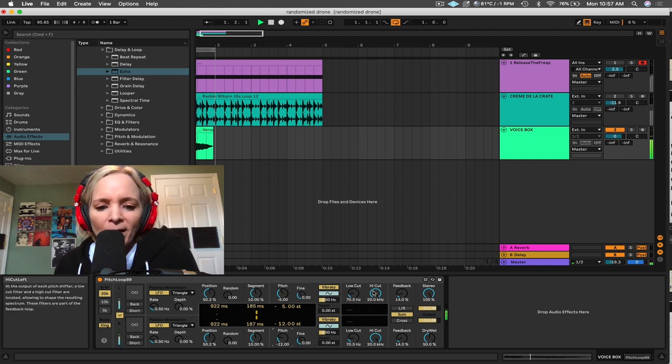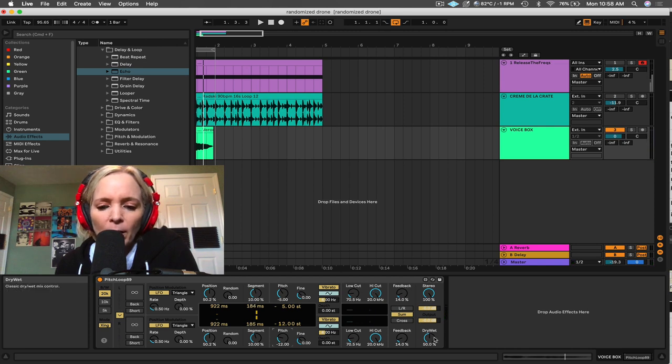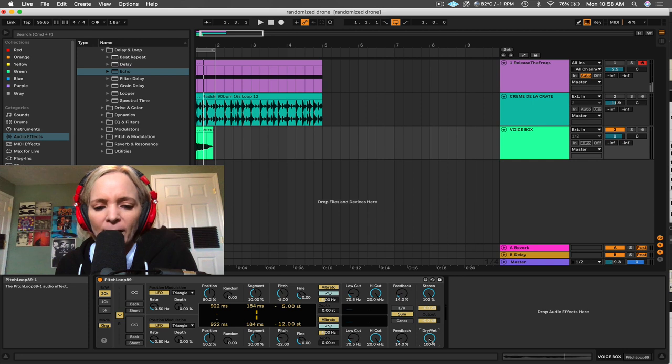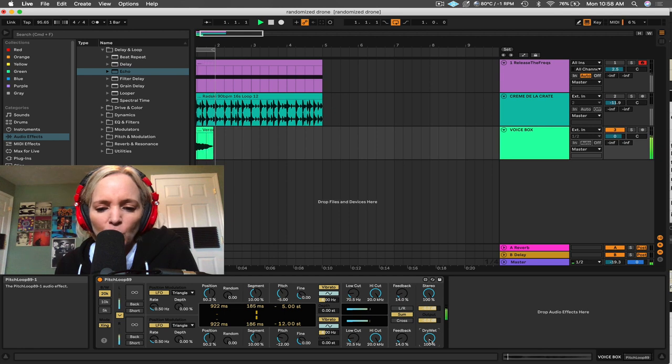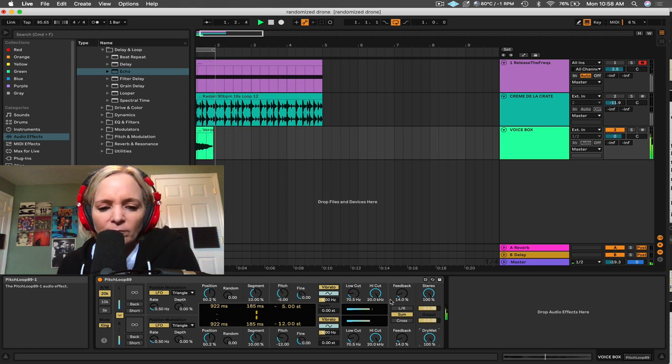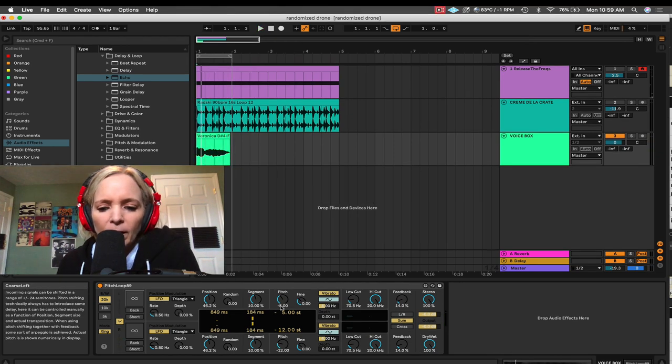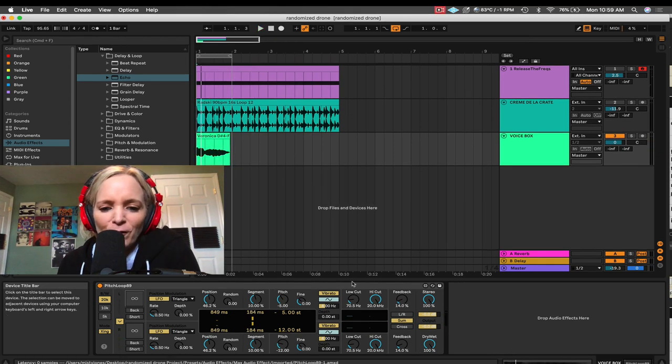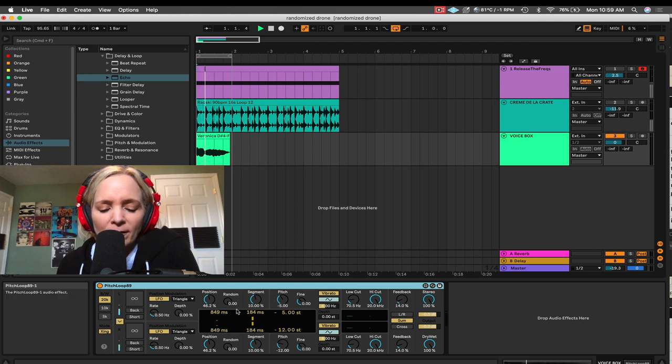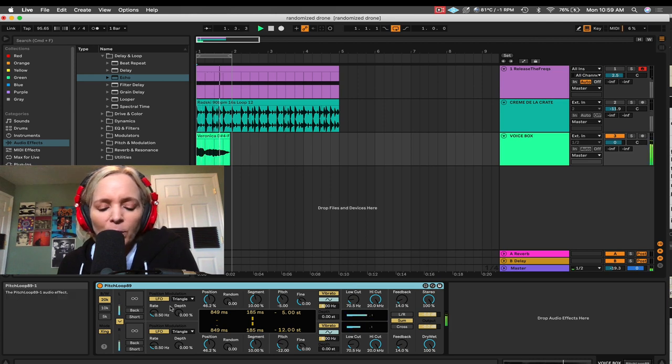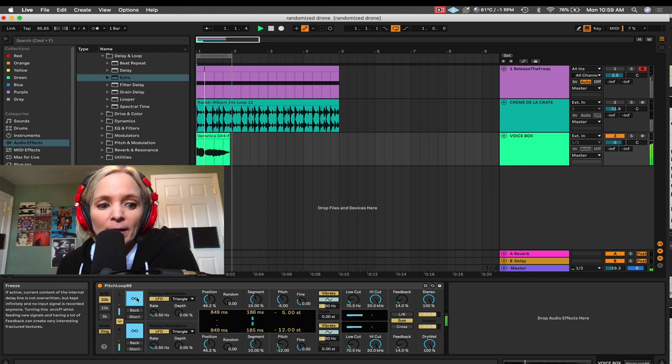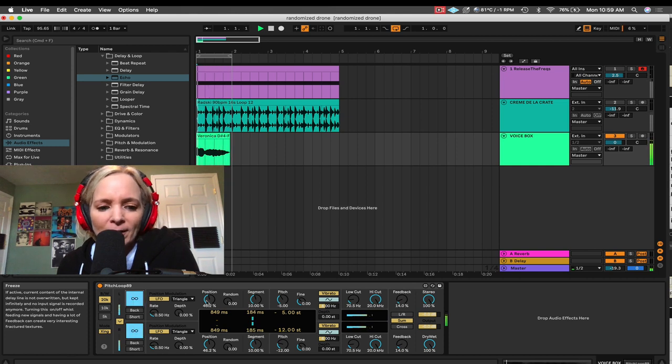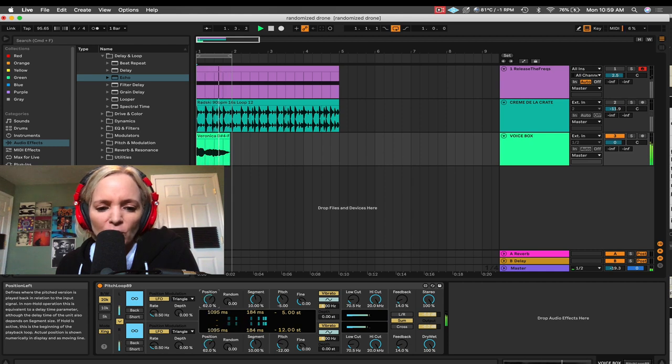And one thing I love to do with this device is throw it completely wet and forget about the original signal. And now, I've got this very abstract, weird vocal thing happening. Now, one of my favorite things about this device is the freeze button. So, if I let this play and I hit freeze, it's going to freeze whatever position we're at when I stop it.